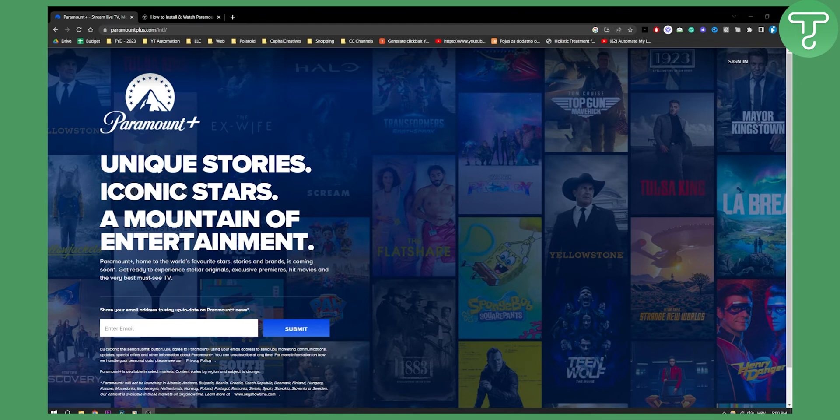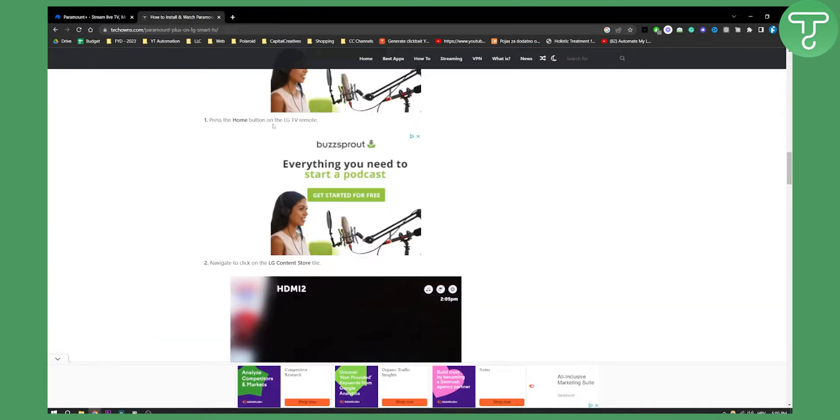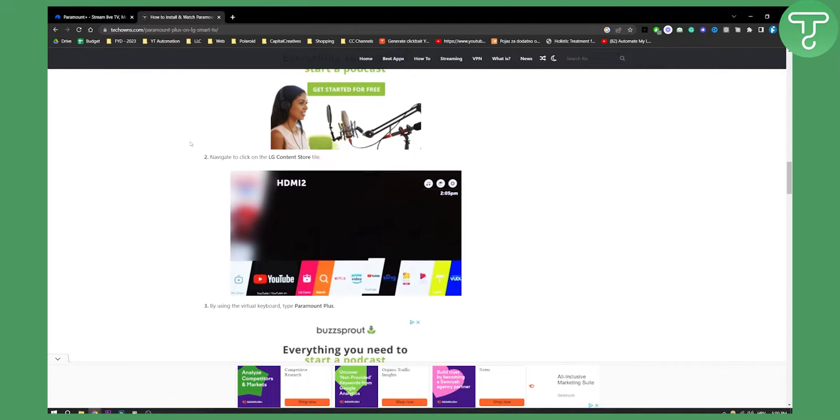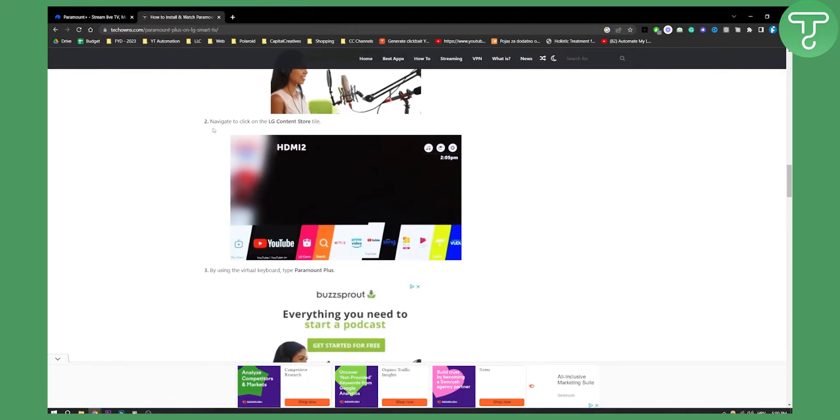Let's get started. First of all, you will need to press the home button on the LG TV remote. From there you will need to navigate and click on the LG content store tile.